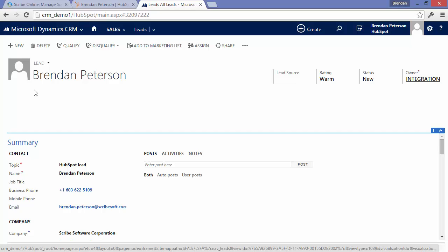Now on the lead record inside of CRM, I can see a couple of things. One, all that HubSpot property data has been brought across. Name, company, etc.